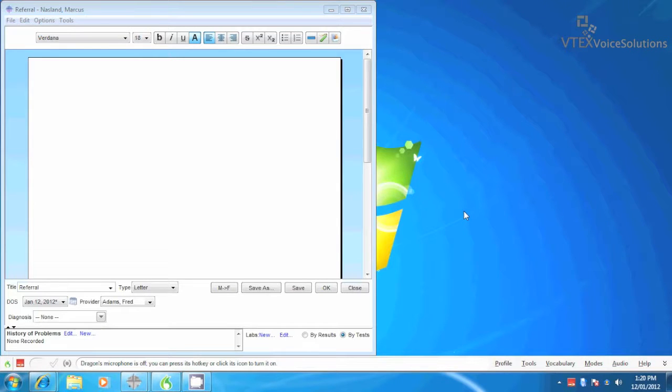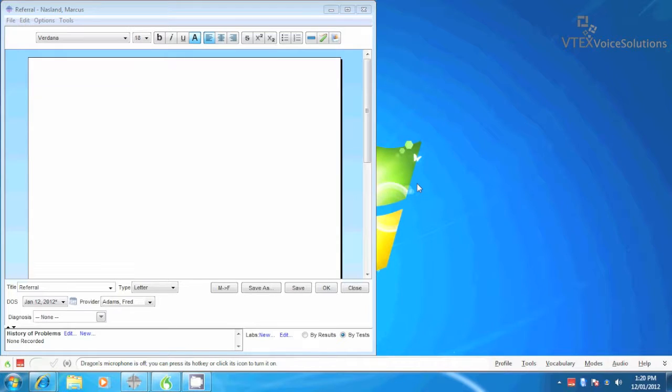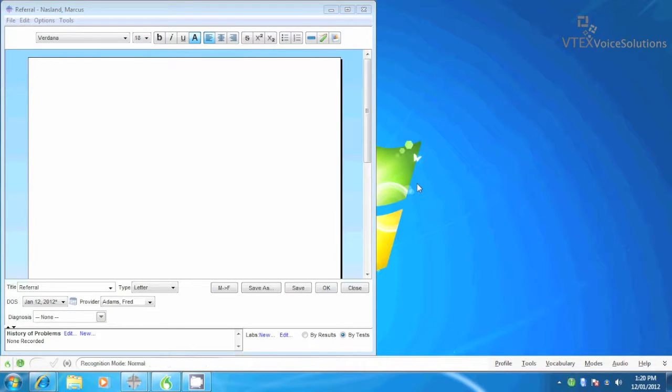Normally you can dictate and use Dragon voice commands in any window of any application, however you may occasionally find the need to use Dragon's Dictation Box to take advantage of Dragon's command modes, correction modes, and powerful macros, among other features. To use Dragon's Dictation Box, you can either use the keyboard shortcut Ctrl-Shift-D or use the voice command, open Dictation Box.